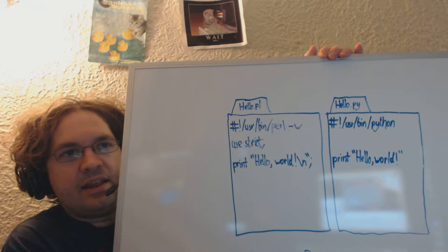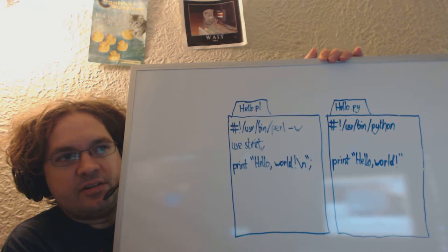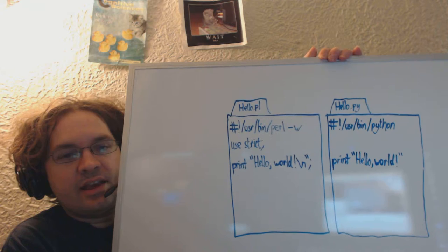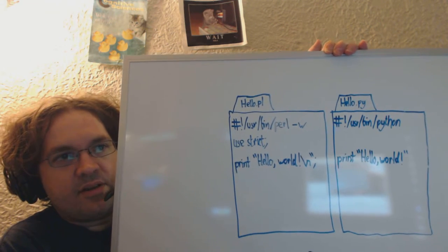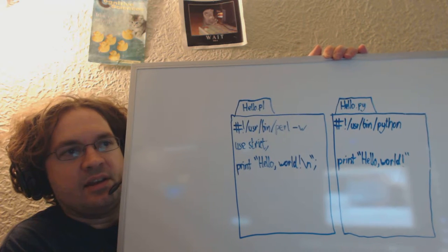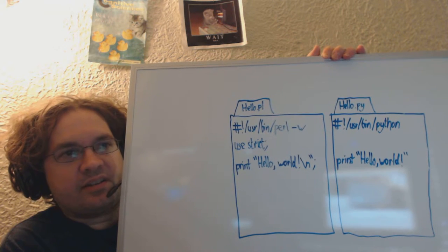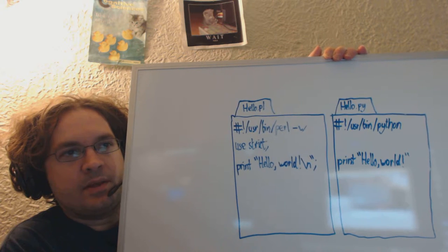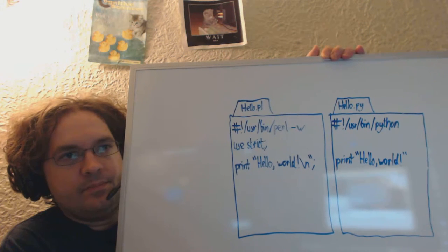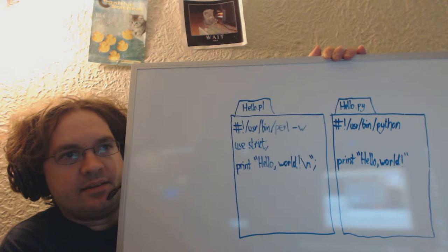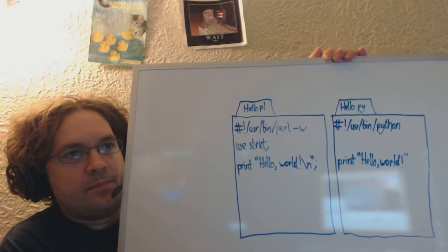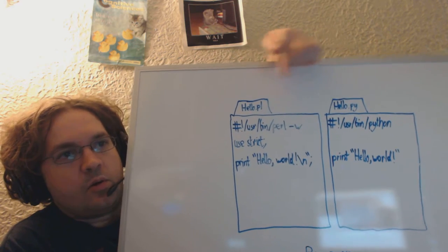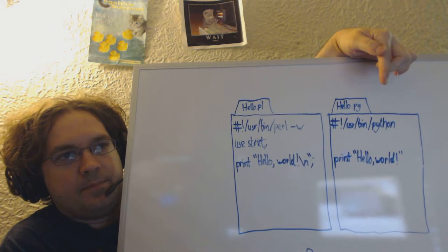So, if you have gedit installed, and you should go and get gedit installed. Again, if you're on Linux, it's probably already there. If you're on Windows, follow the URLs that I'm going to provide. Or if you're on Windows or OSX, follow the URLs that I provide in the description of this video to go and get it. But enter these programs in, and you should be able to run Perl for here, or Python for there, on the program.